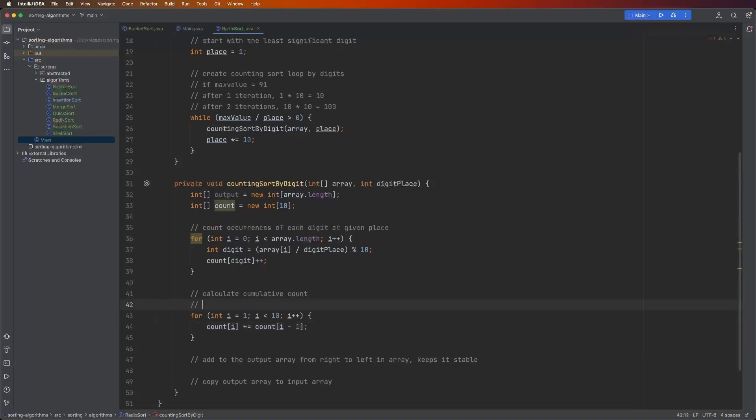Count of i plus equals count of i minus one. Here's an example. If count of zero, index zero, equals two, and count of index one is also equal to two, whenever we go through this, count of one is now going to be equal to four.